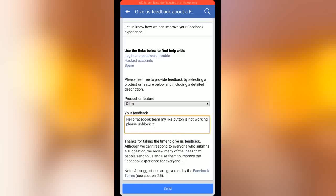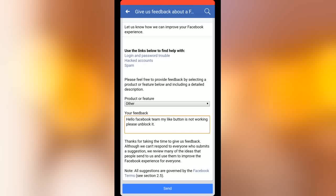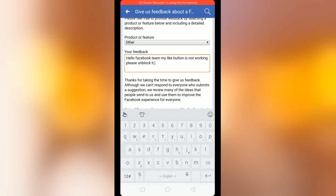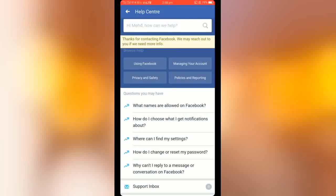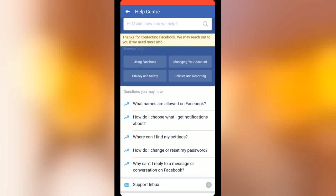After sending, Facebook will reply to your message within one to two hours. Now I am sending. After sending, a new tab will open again. Yeah, you can see my message has been received. 'Thank you for contacting Facebook, we may reach out to you if we need more information.'